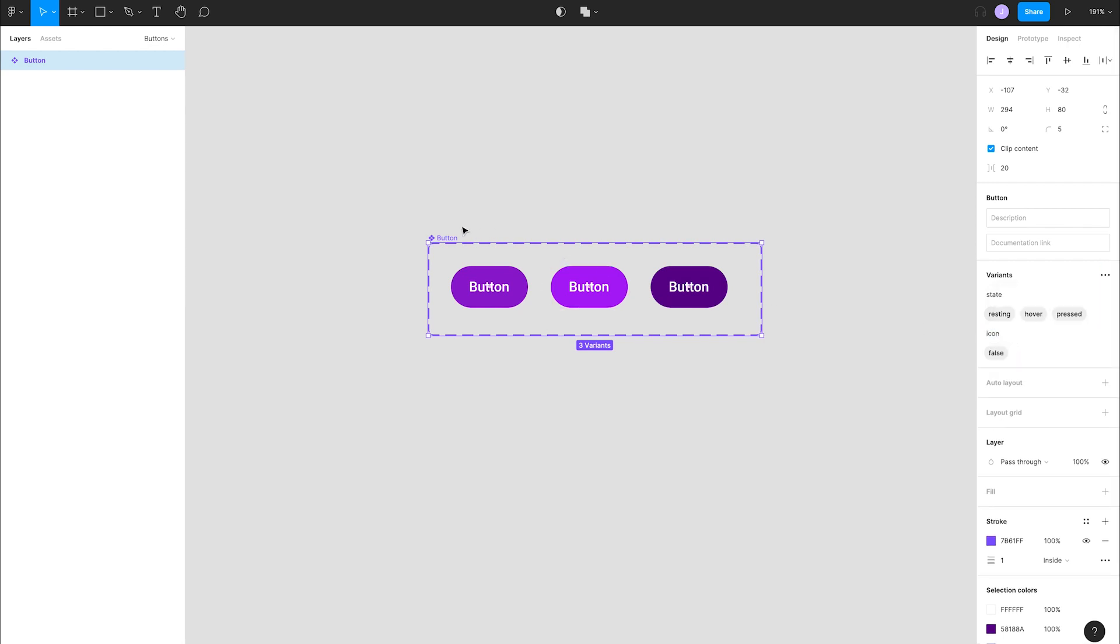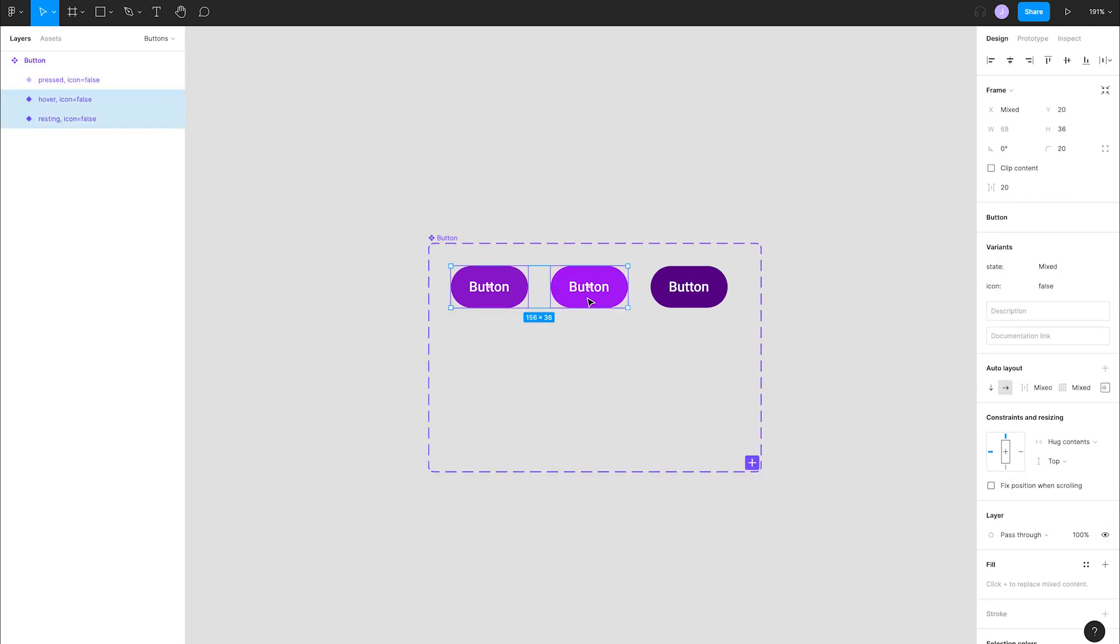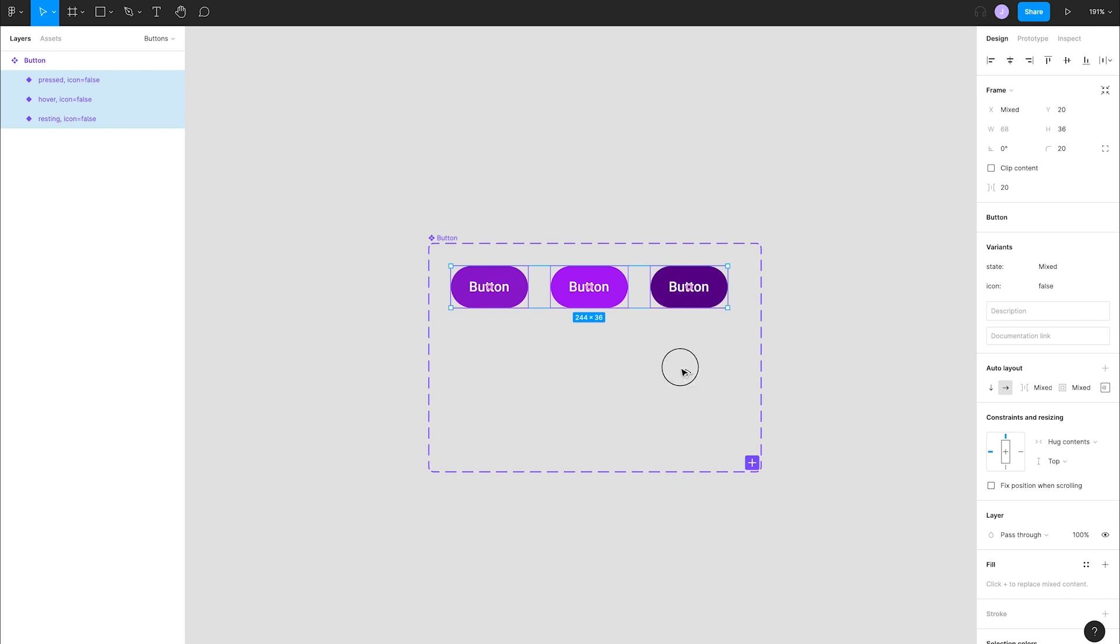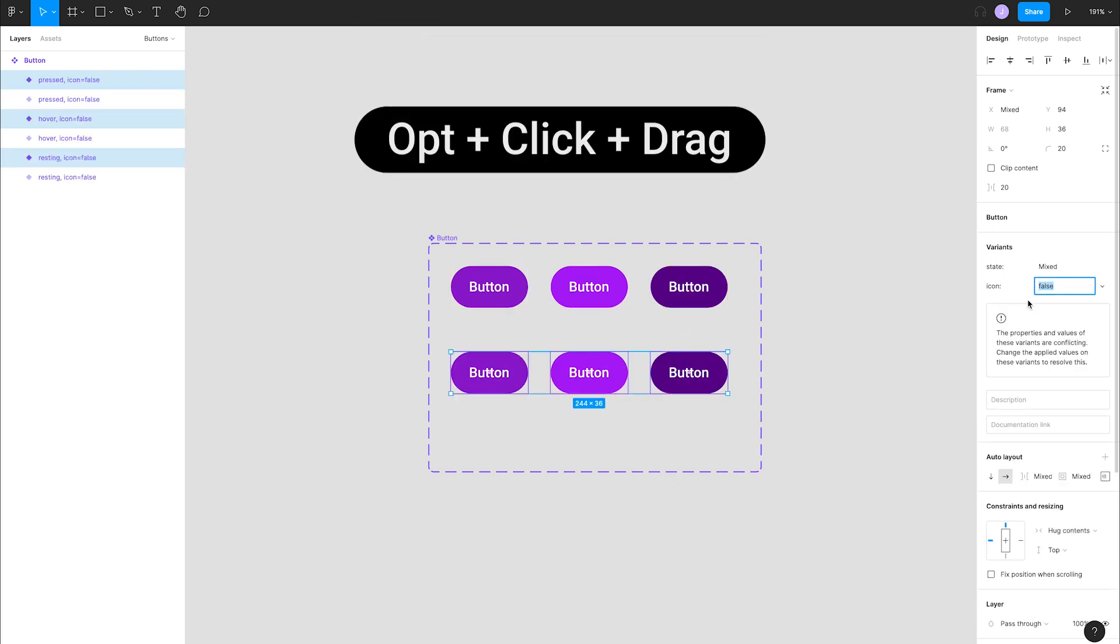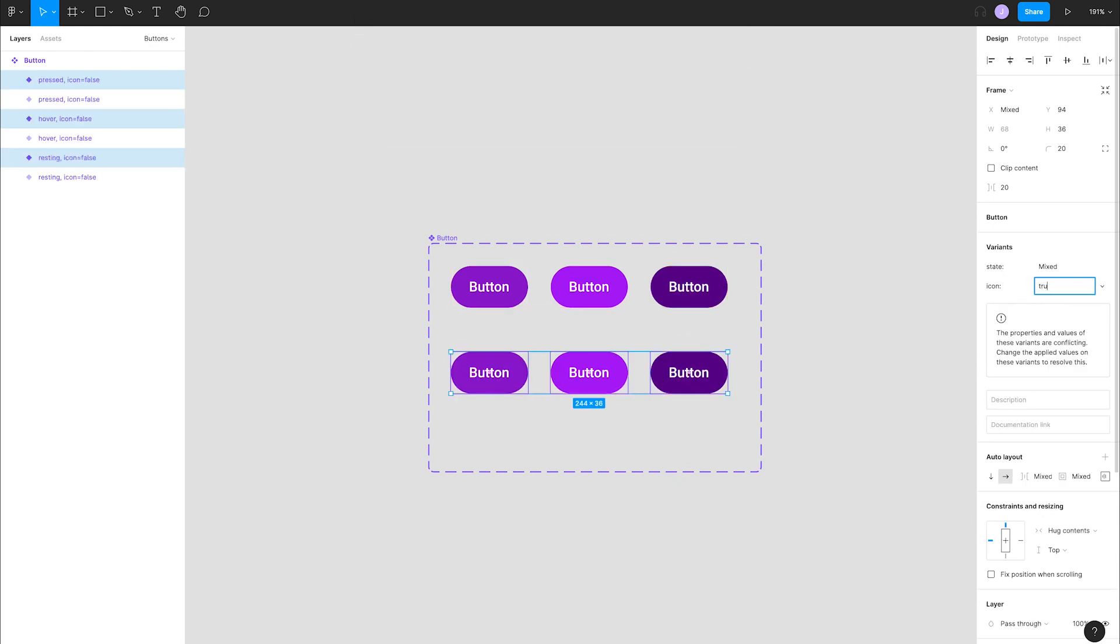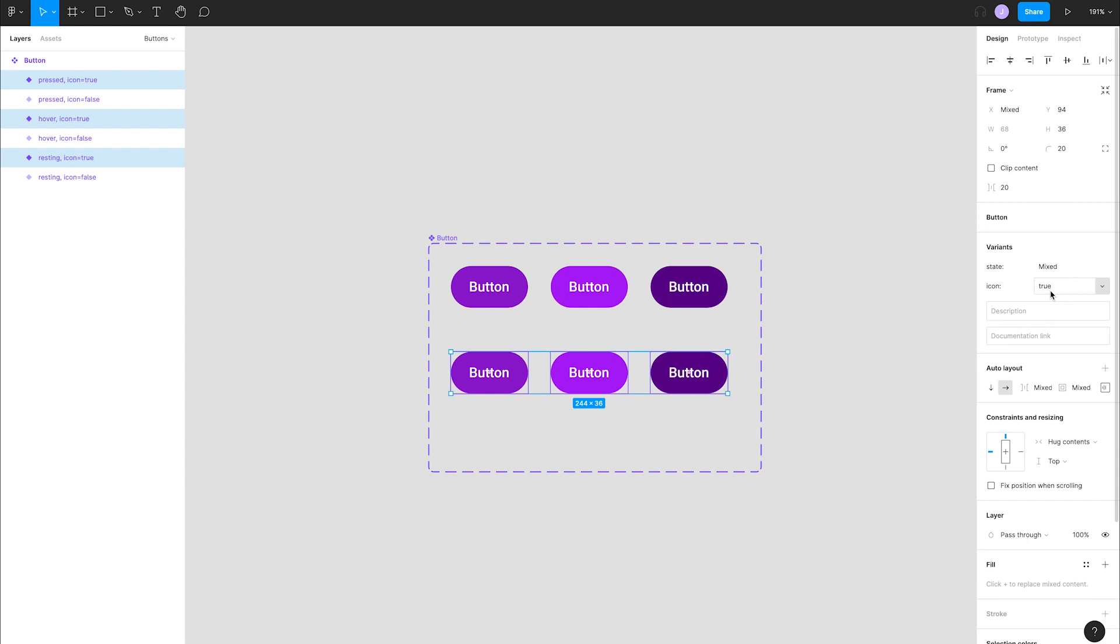Let's duplicate all three buttons. Expand the size of your variant container, select all the buttons, and use the shortcut option click and drag to make the copies. While these are selected, change the icon property value to true back over in the variants panel.